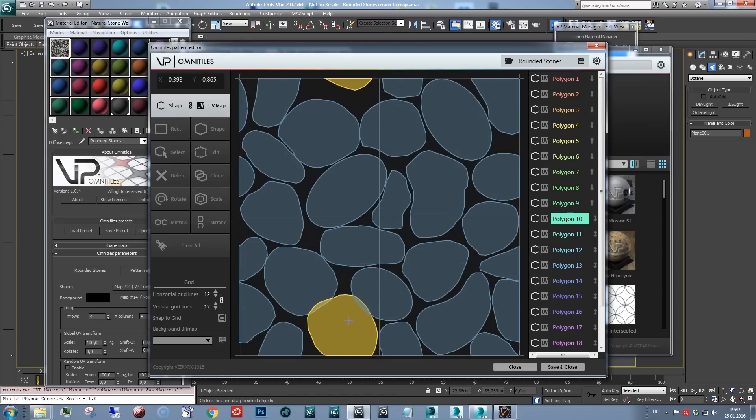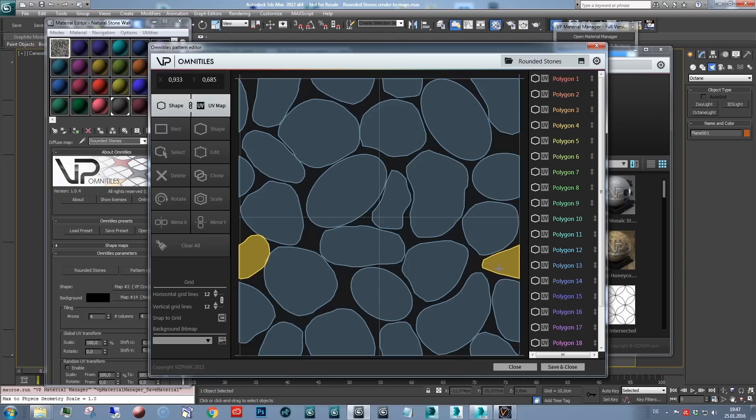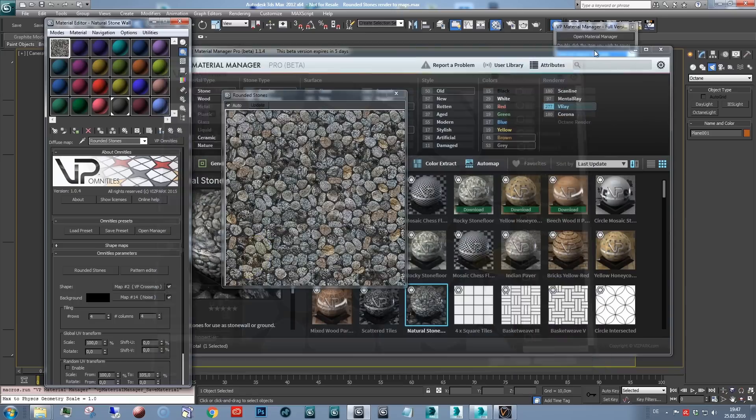As each shape repeats on the other side, top down or left right, we'll get seamless textures when we render those, which will allow us to repeat these textures even without Omnitiles.